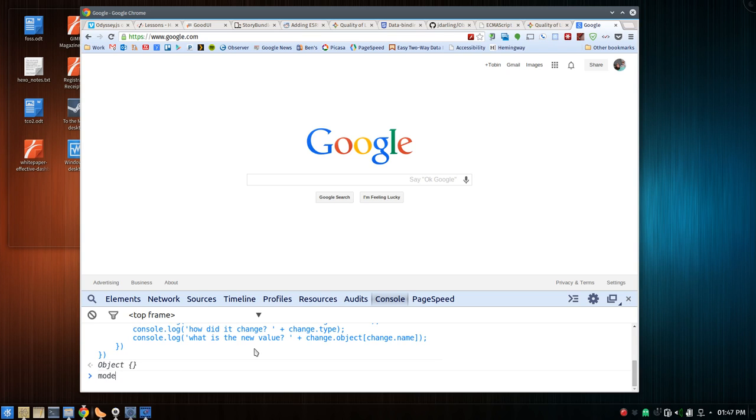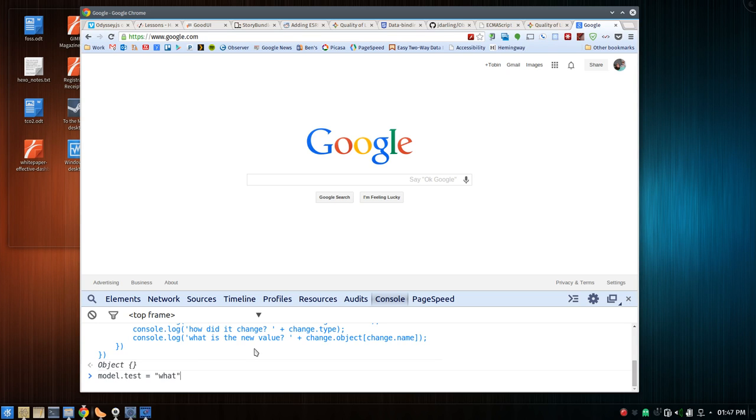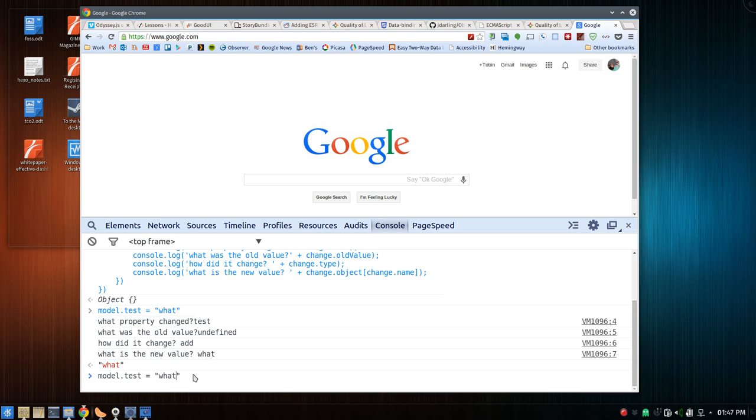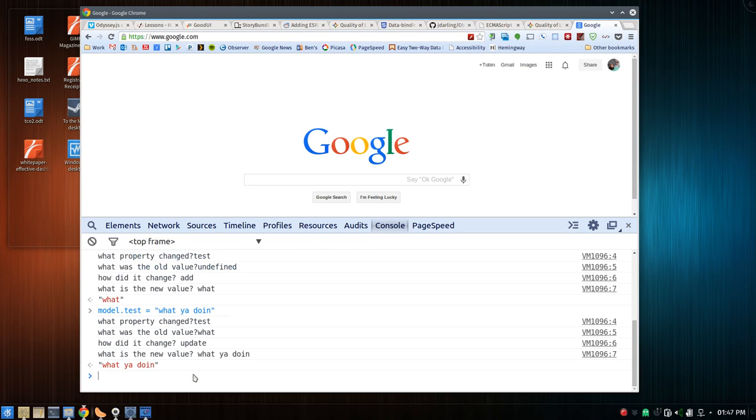All right. So now let's do model.test equals what. And see we've got here the property that changed is test. The old value was undefined because we didn't have an old value. It was added, and the new value is what. Let's change it to what you're doing. Isn't that cool?